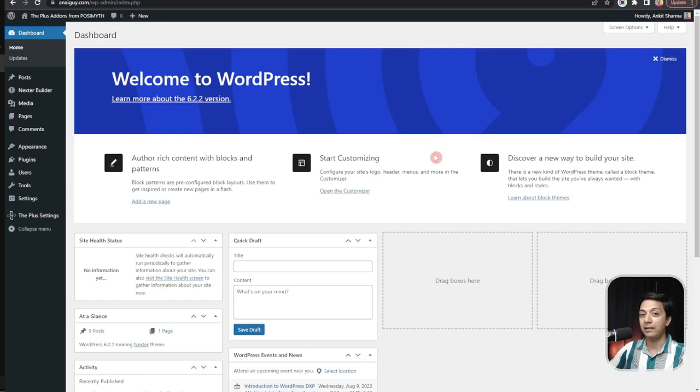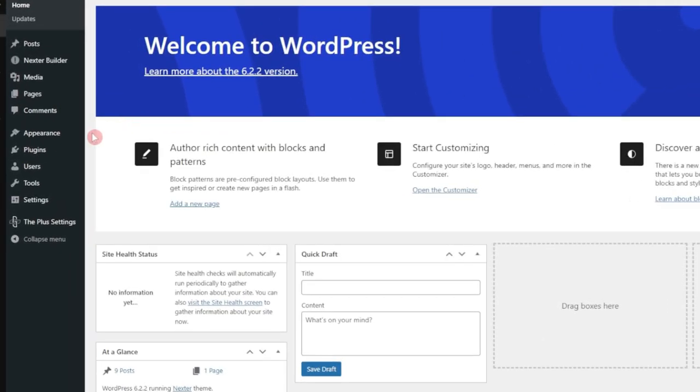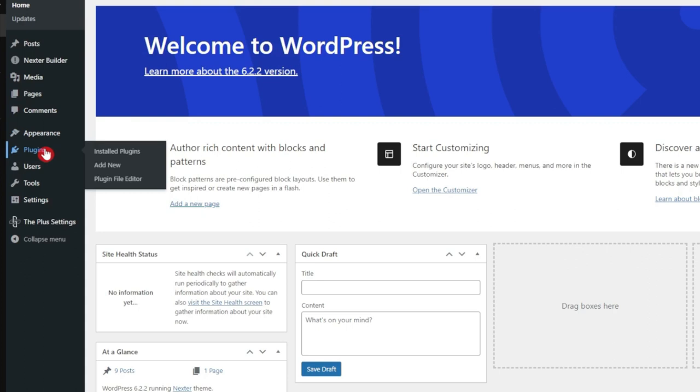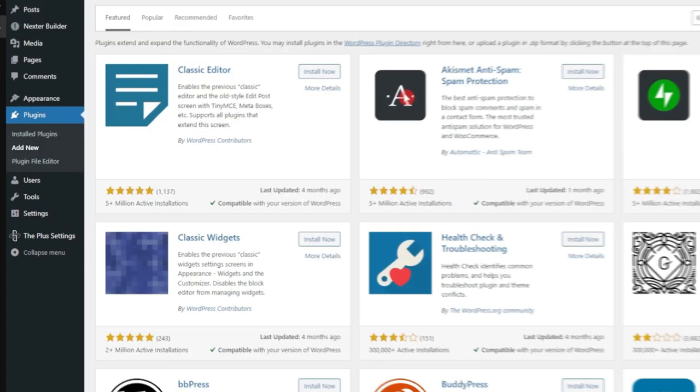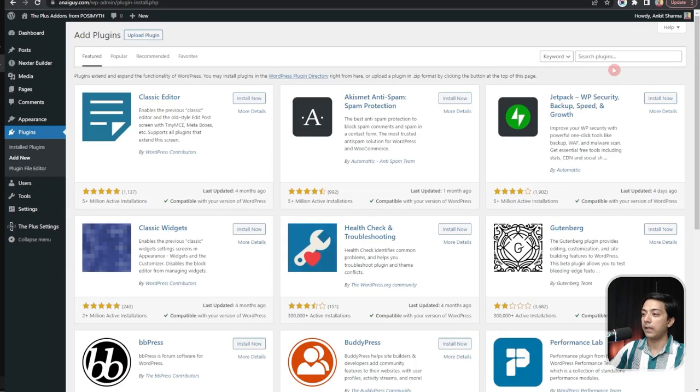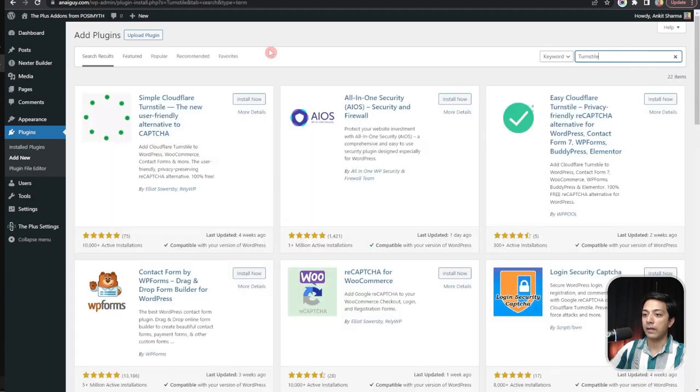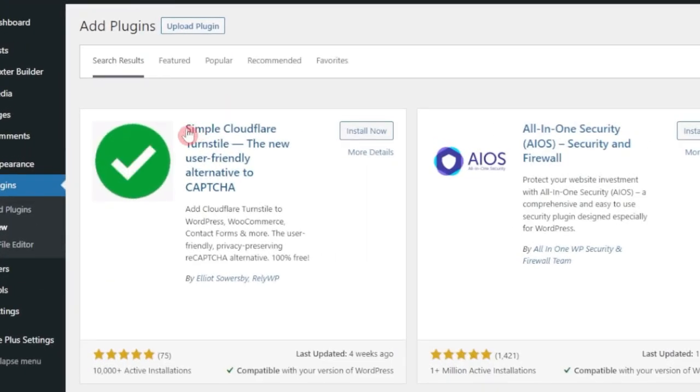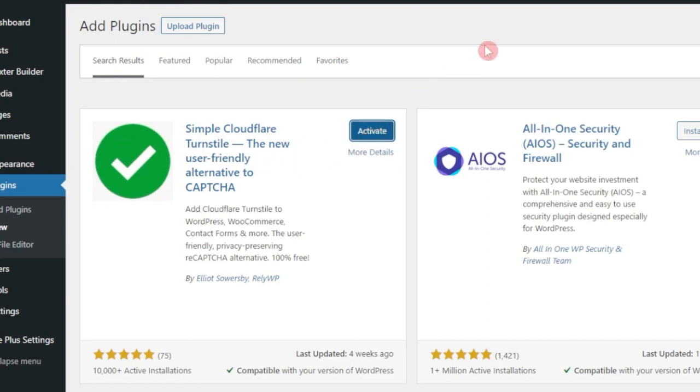We come back here in our WordPress backend. And from here, we go to plugins and then click on add new. And in the search term, we will type in turnstile. And this is the simple Cloudflare turnstile plugin that we need to use. So let's click on install and then click on activate.